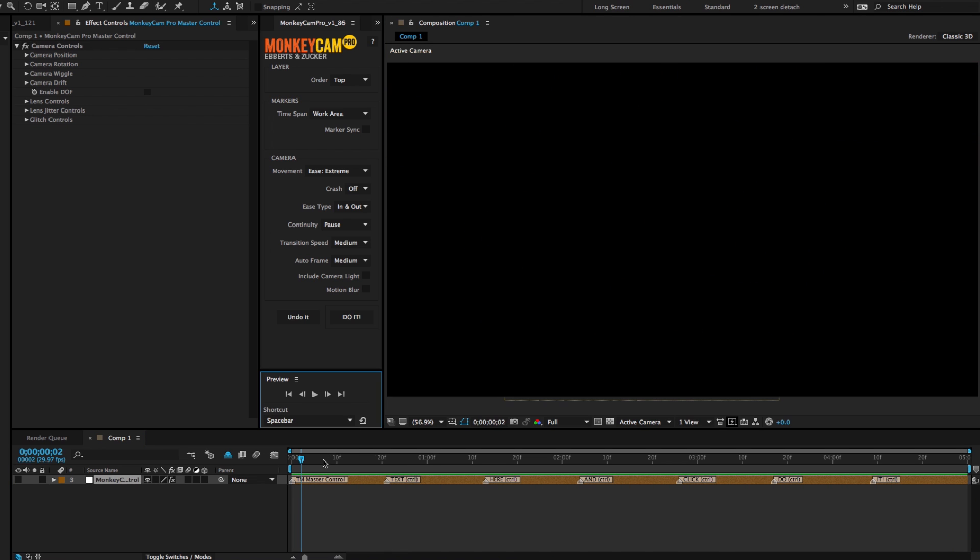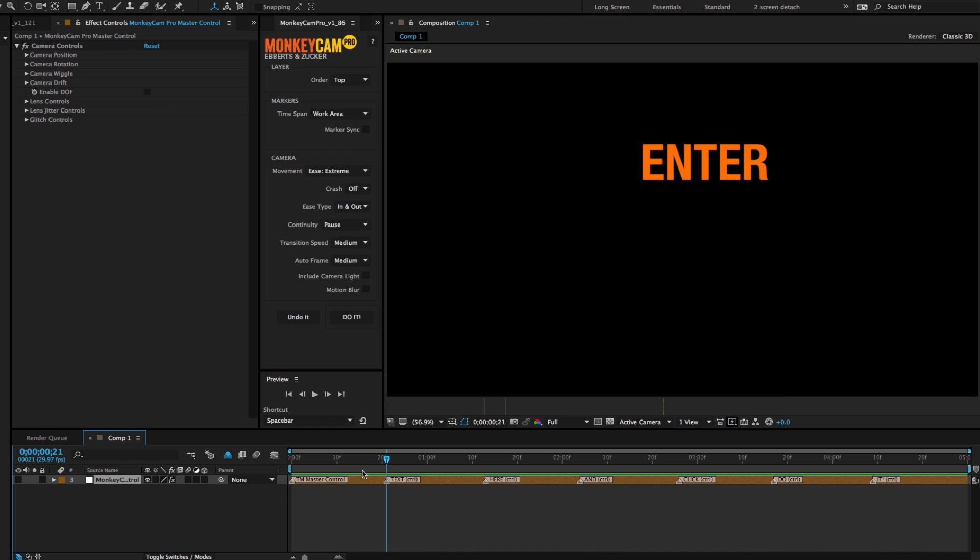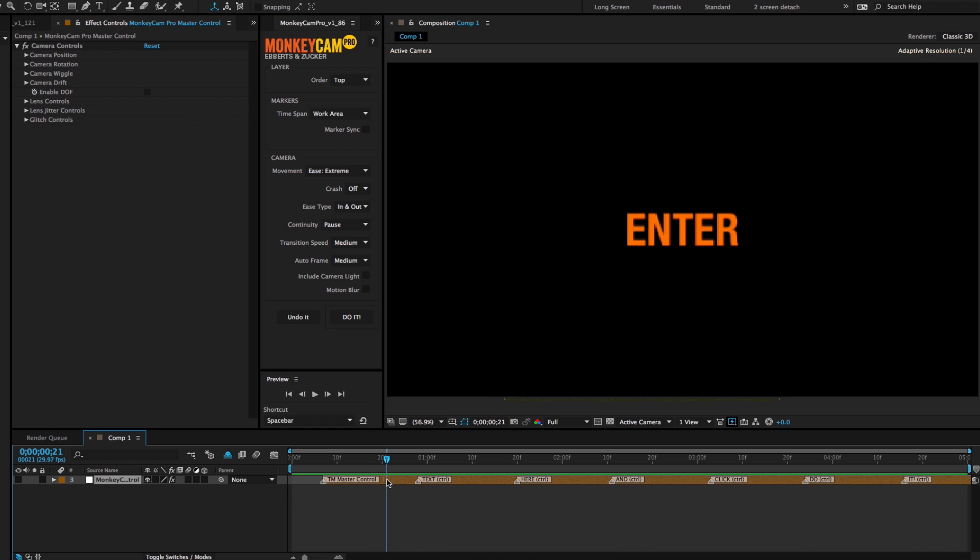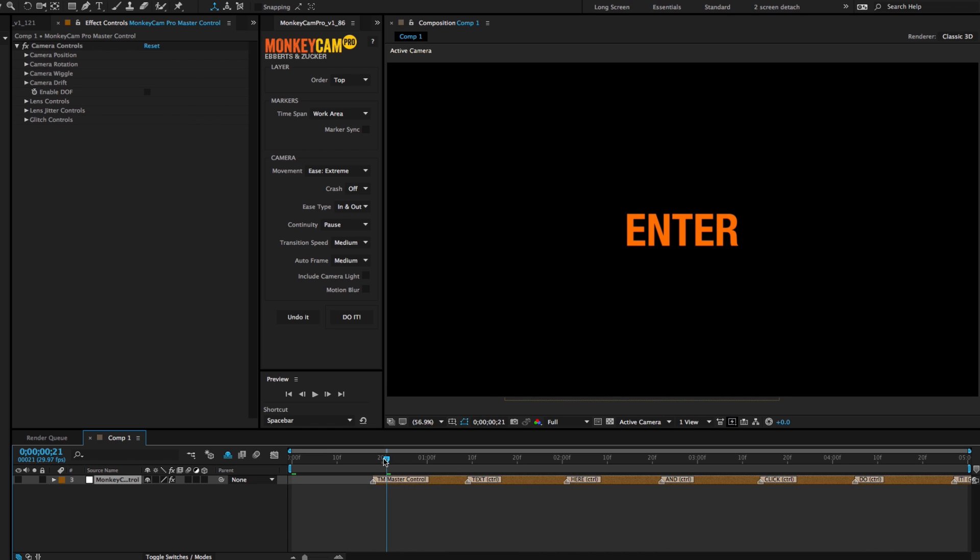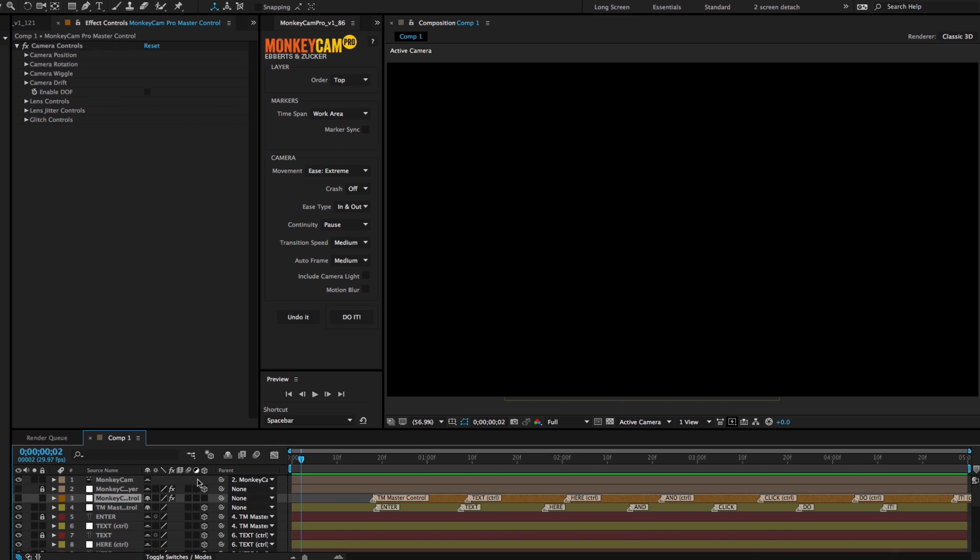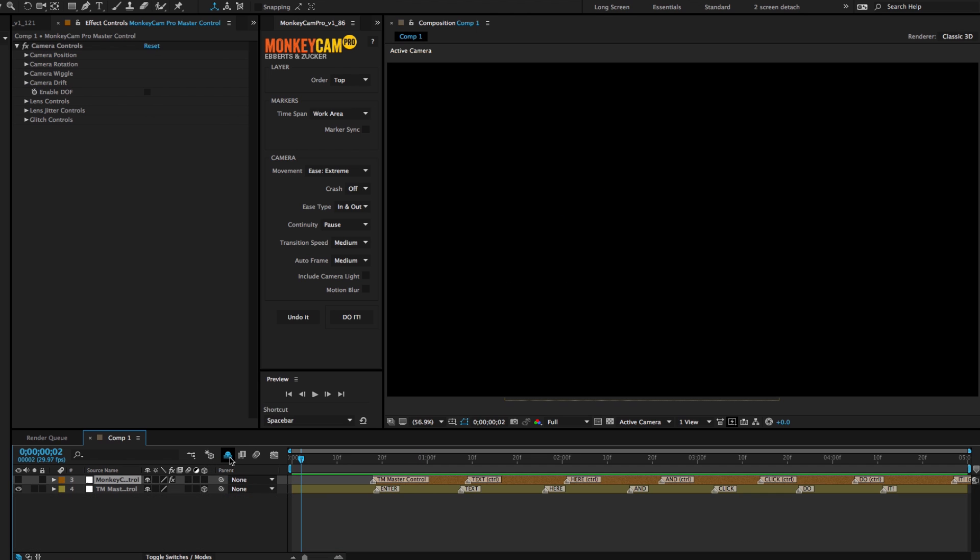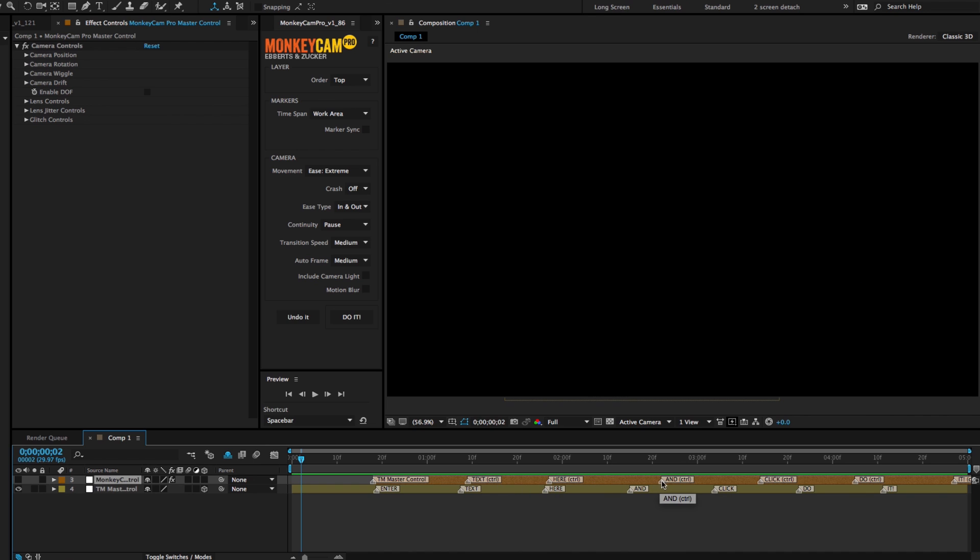3. After the build, you'll probably have to adjust the camera markers either by sliding the whole layer or the individual markers, or both. The reason for this is that TypeMonkey starts with a gap before the first marker, and MonkeyCam Pro does not, so the way it spaces out the markers isn't exactly the same.